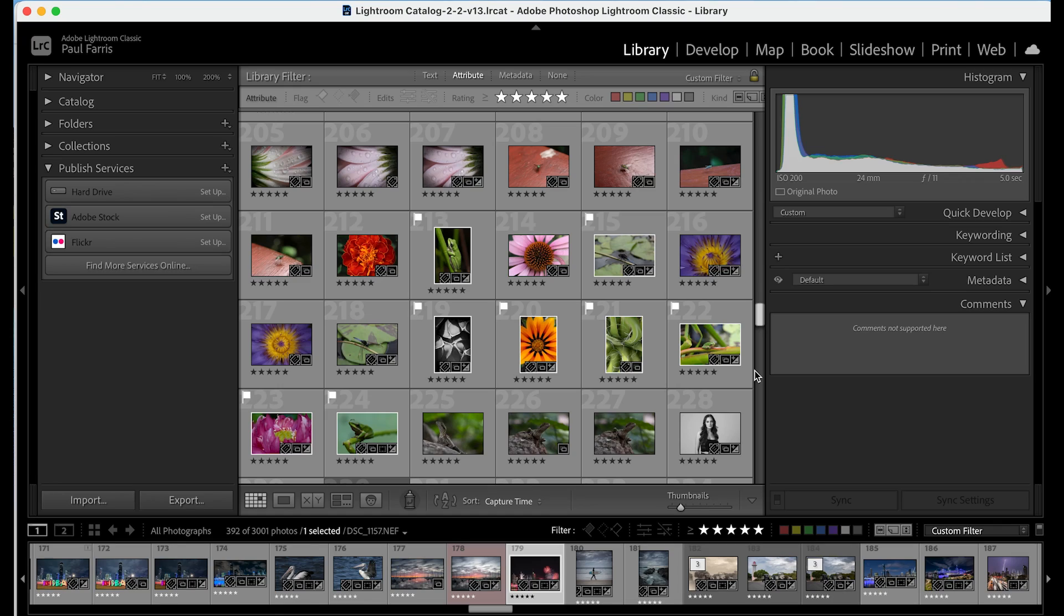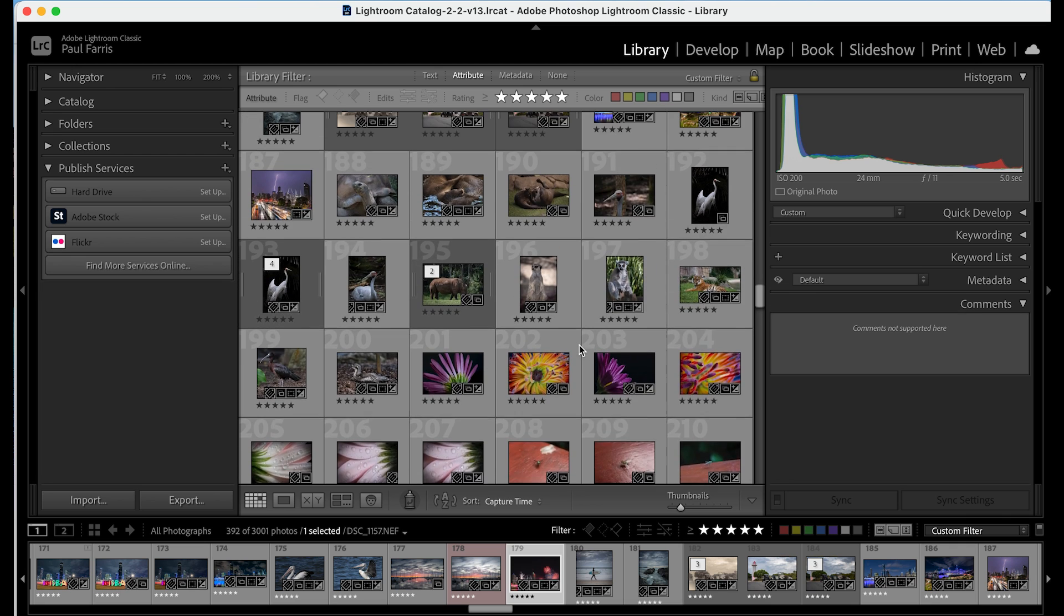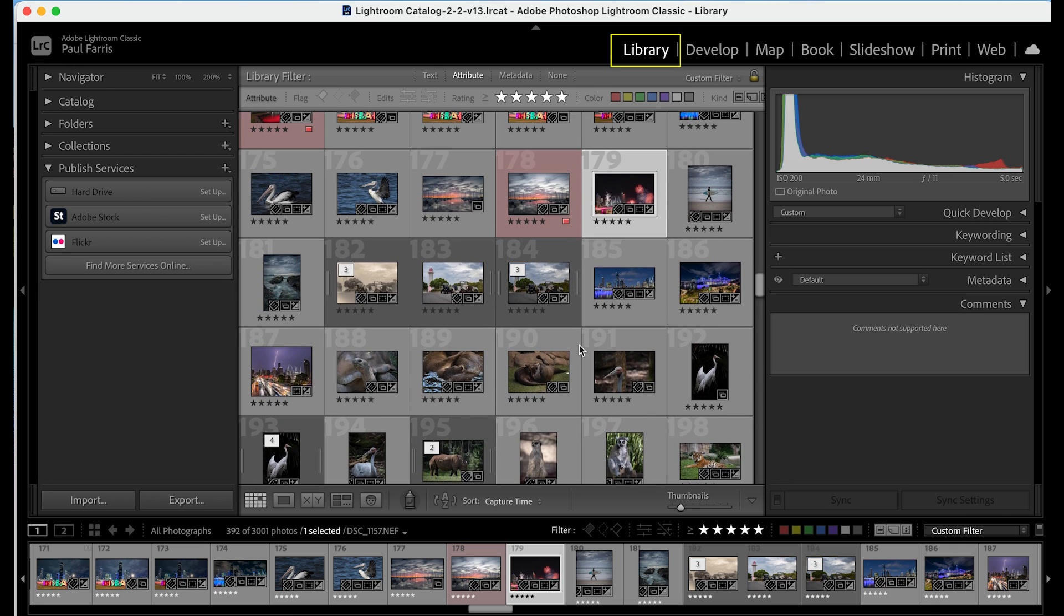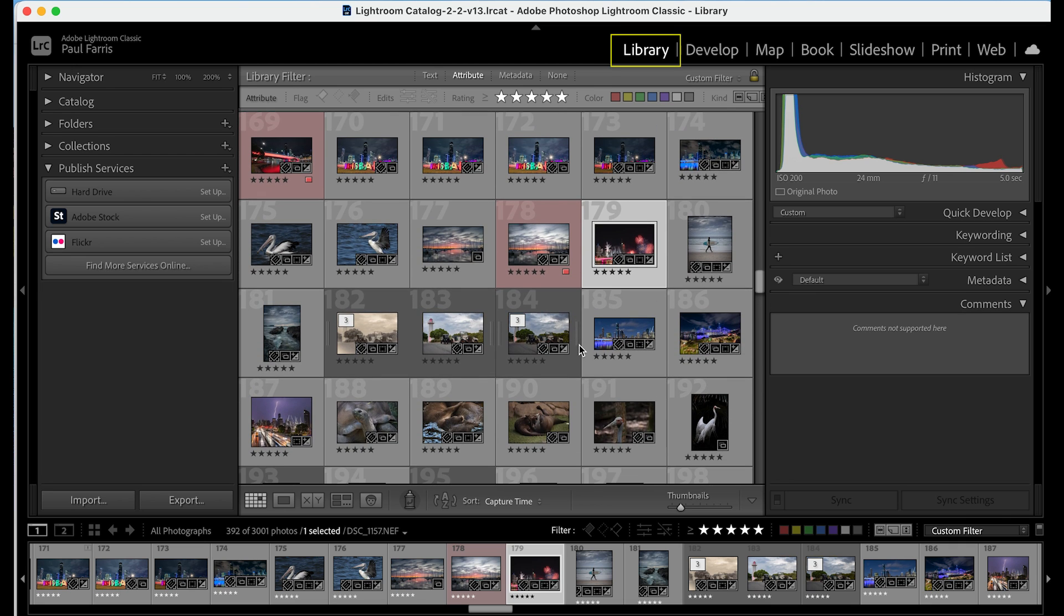So I'm using Lightroom Classic and the best place to start is in the library. So when you first open Lightroom Classic this is what you're likely to see. The library is where you can view your images, rate your images, add keywords and a lot more.